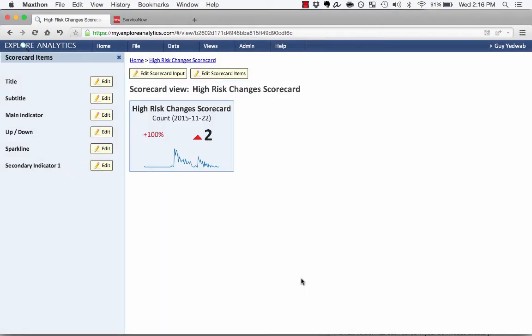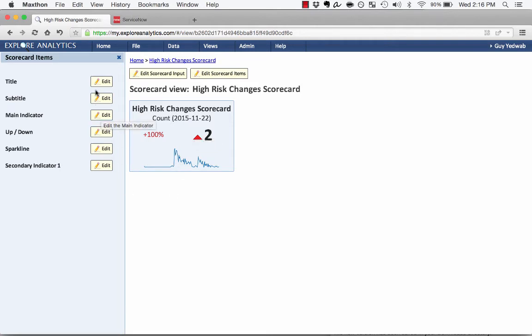So when I click Finish, now you'll see that those have swapped places, so it's a 100% increase, which brings us up to 2, and I still have that trend line. So you can see that I can change the title, I can change the subtitle, I can change the main indicator, etc.